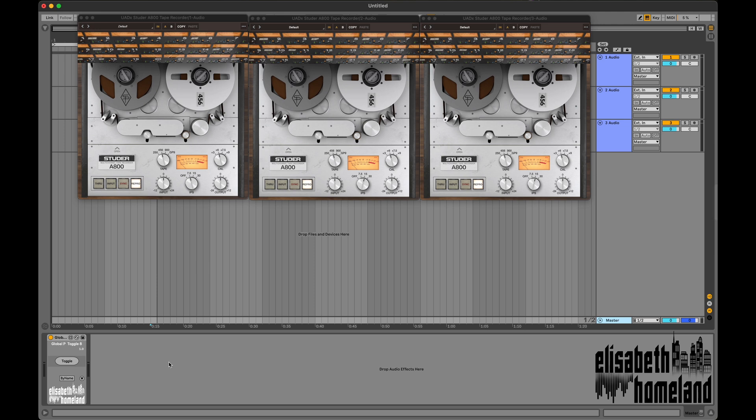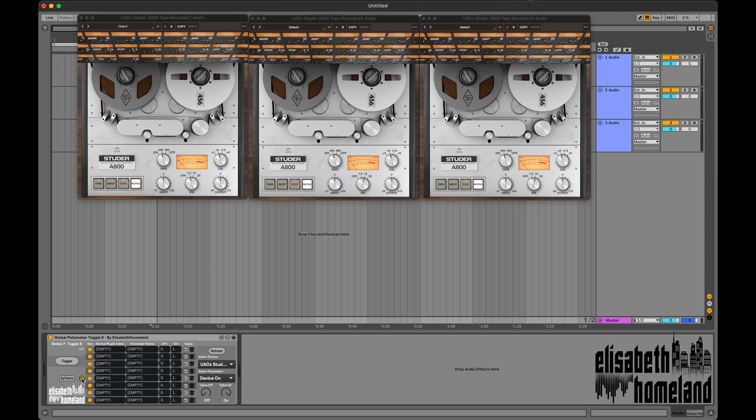Let me start with the most complex device, Global Parameter Toggle 8. It lets you toggle 8 separate device/plugin parameters between two values, and these changes will happen in all of the selected plugins throughout your whole project.